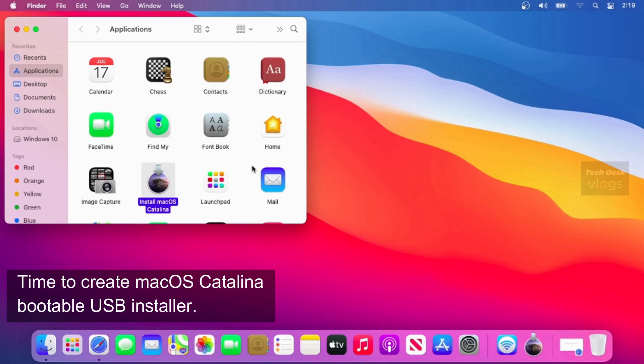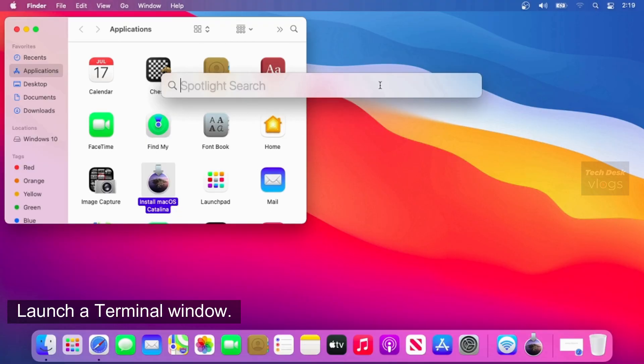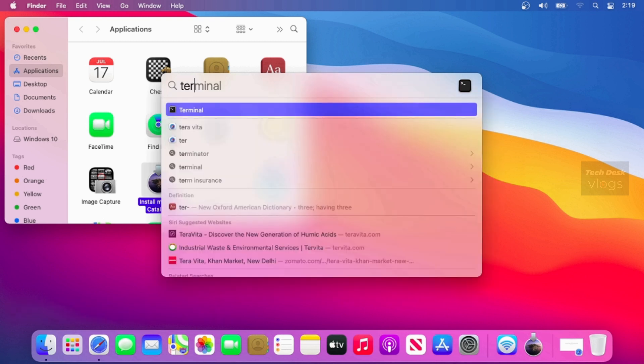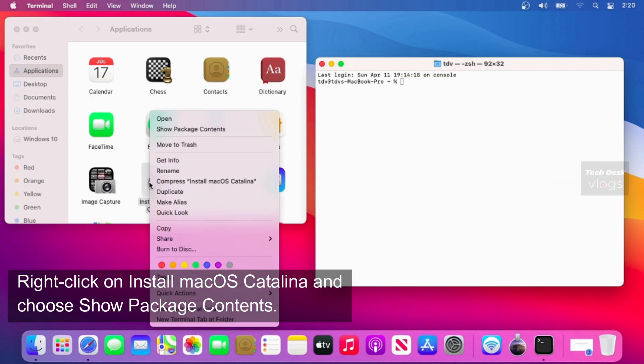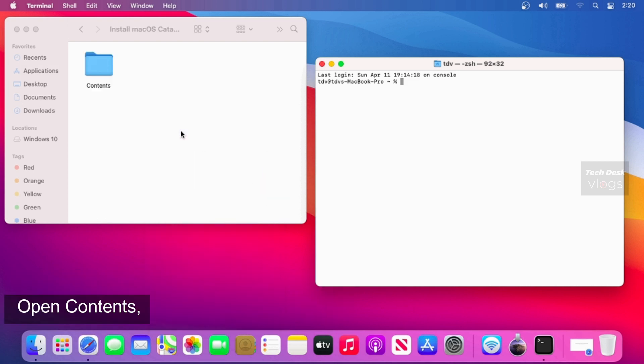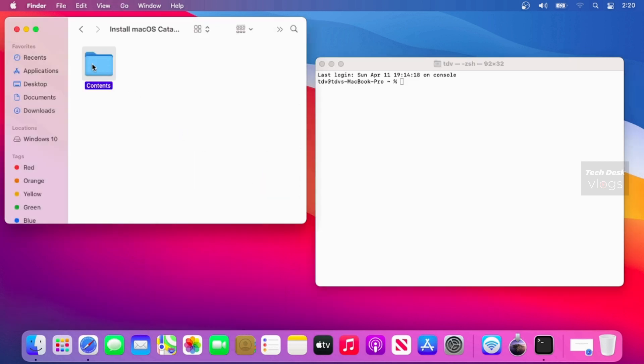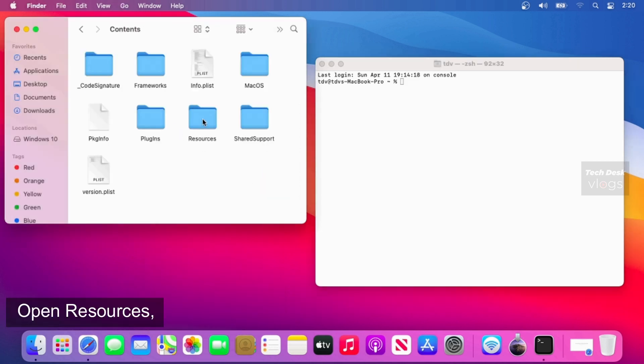Time to create macOS Catalina bootable USB installer. Launch a terminal window. Right click on Install macOS Catalina and choose Show Package Contents. Open Contents. Open Resources.